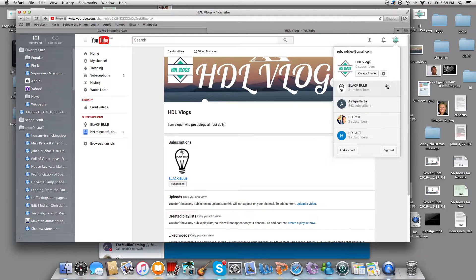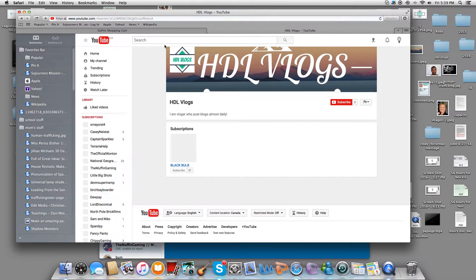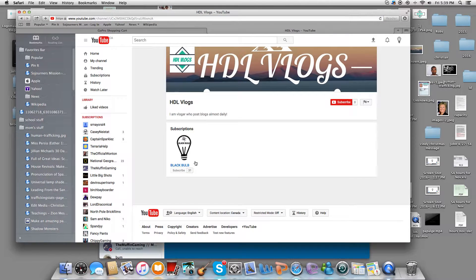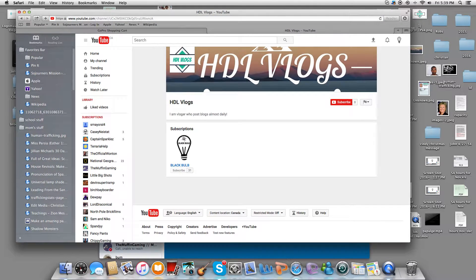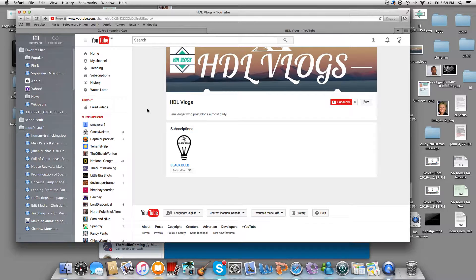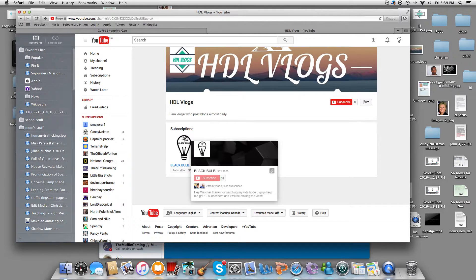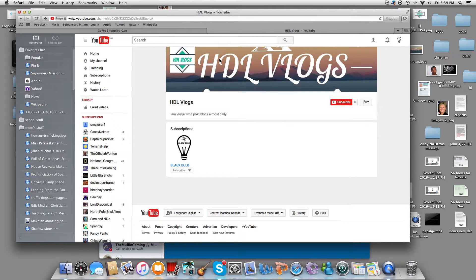Actually, let me go quickly into my channel. Yeah, see - I'm gonna be making a vlogging channel.